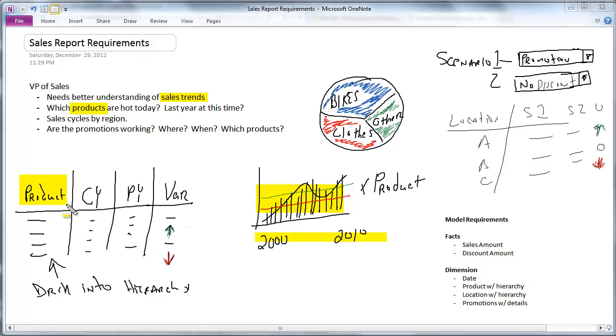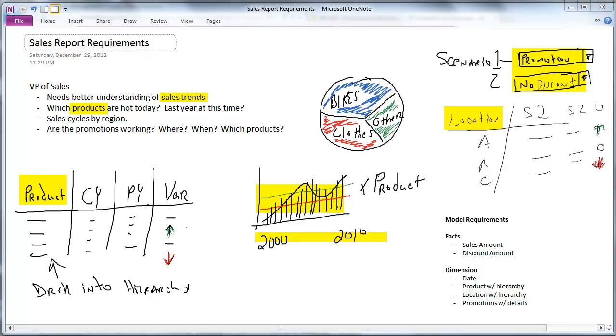And we've said we want products, so yeah, we have products that we need to be able to break our sales down into. We have location, that's another way we need to be able to break down sales. And then we have our scenarios or our promotions that we need to be able to break that information down by.